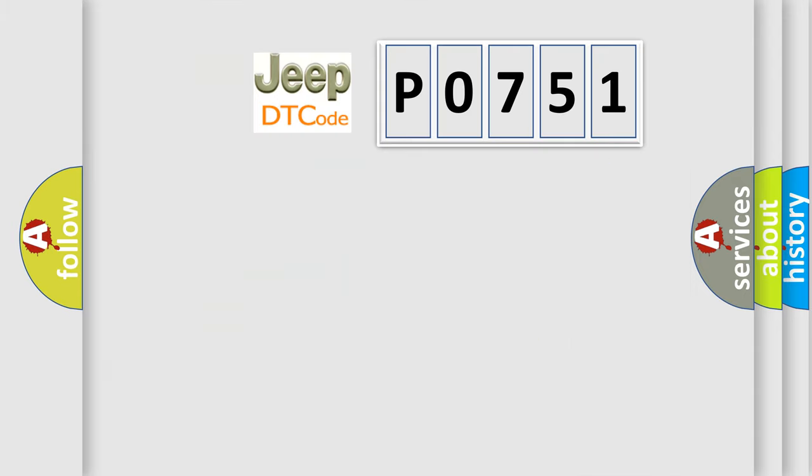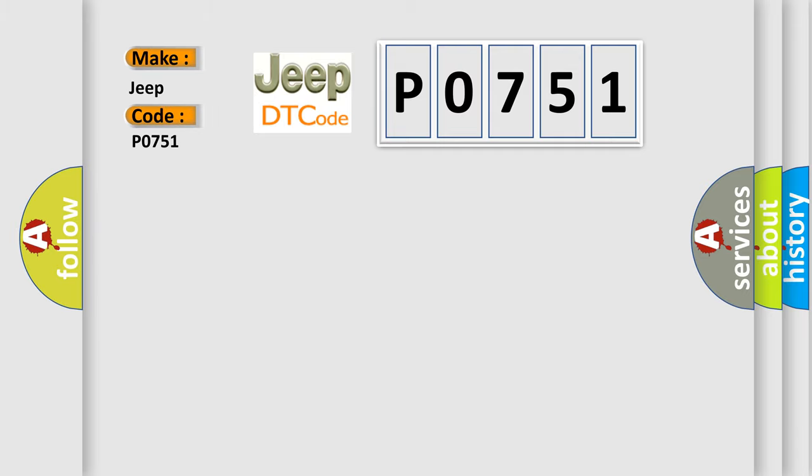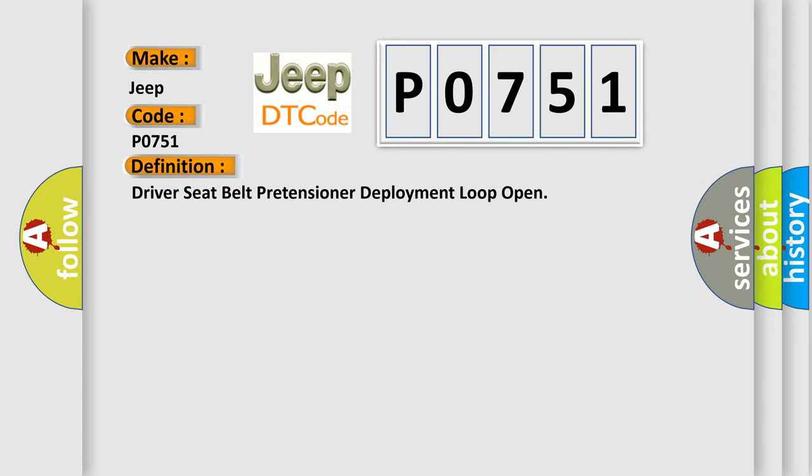So, what does the diagnostic trouble code P0751 interpret specifically for Jeep car manufacturers? The basic definition is: driver seat belt pretensioner deployment loop open. And now this is a short description of this DTC code.